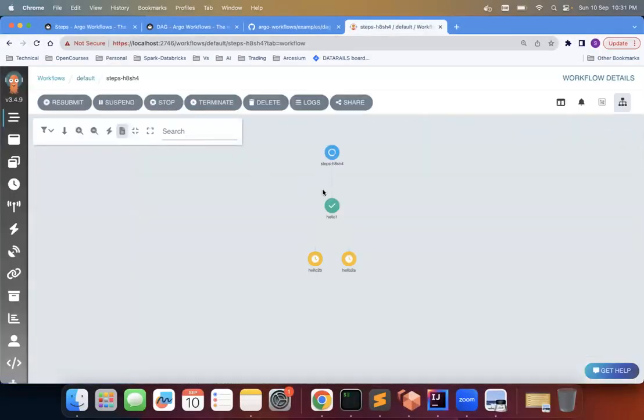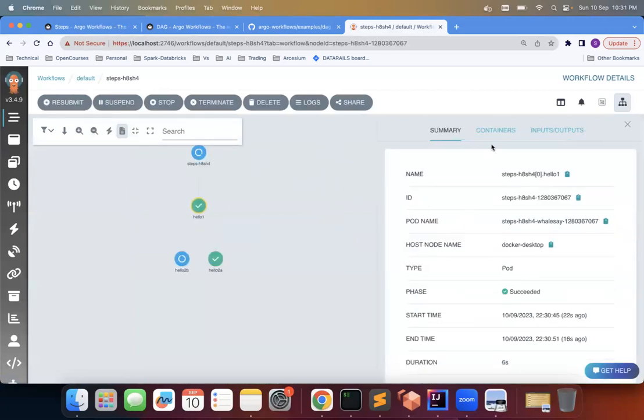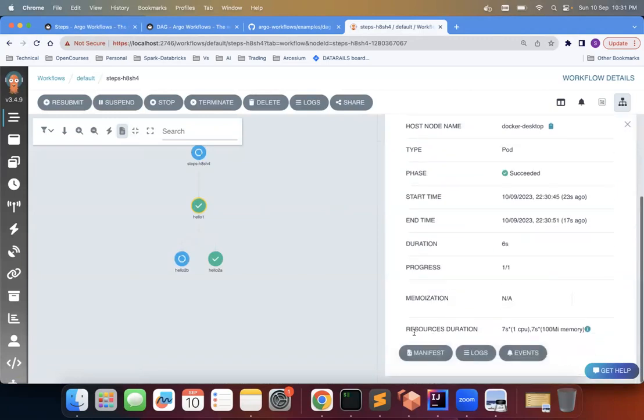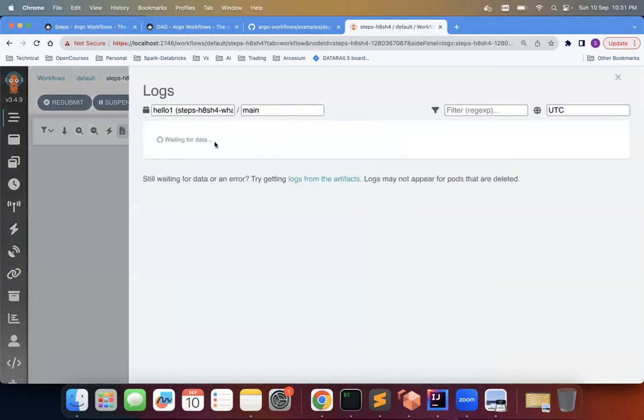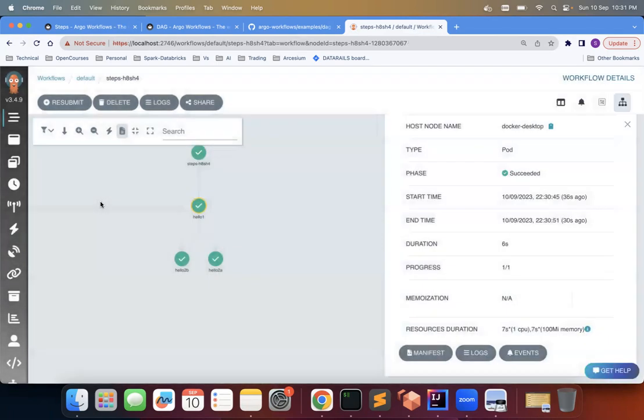So this is still running steps. So you can see the graphical representation. So hello-one ran first, then these two are running and let's see what hello-one has printed. You can see the logs. So it's waiting. So this is a message UTC. This is the hello-one.